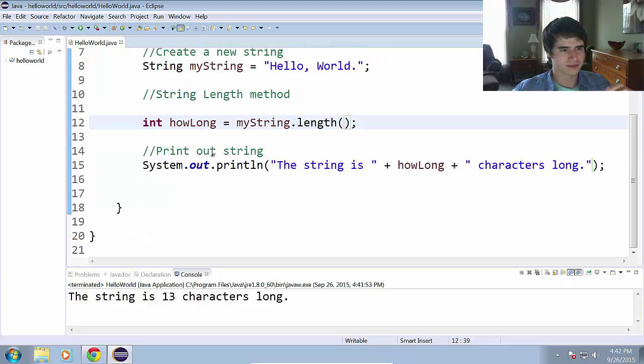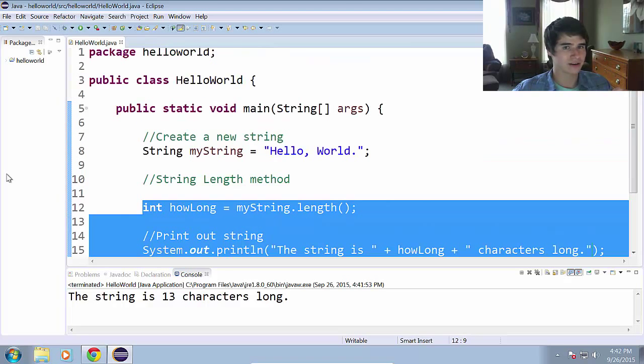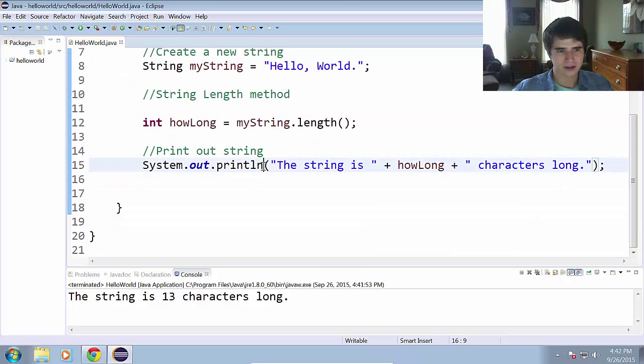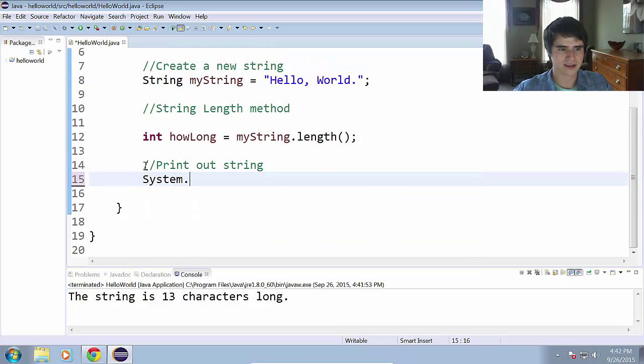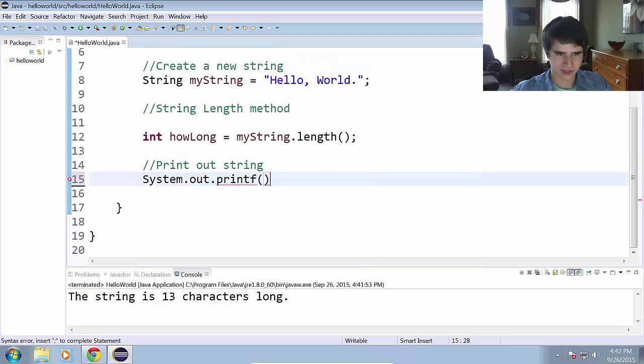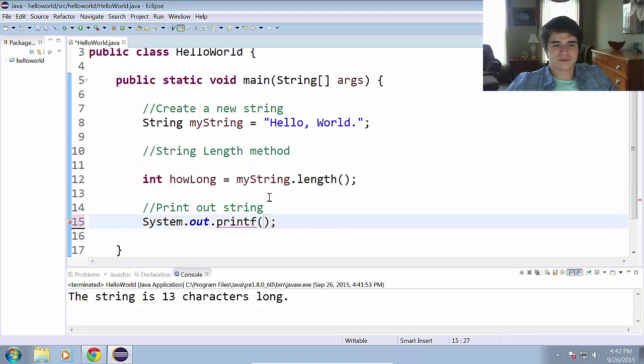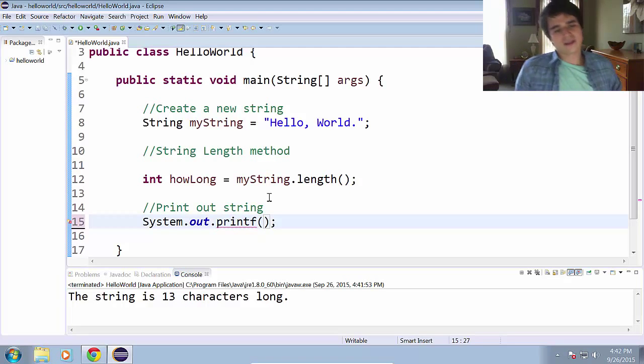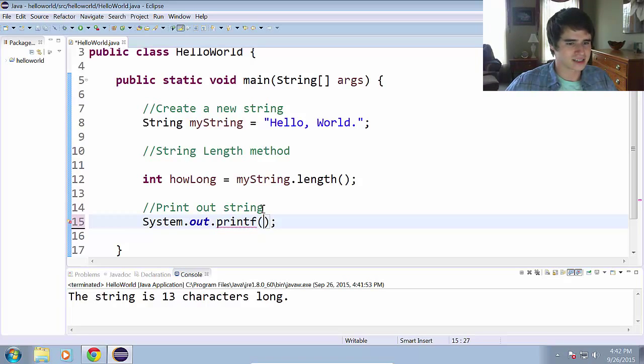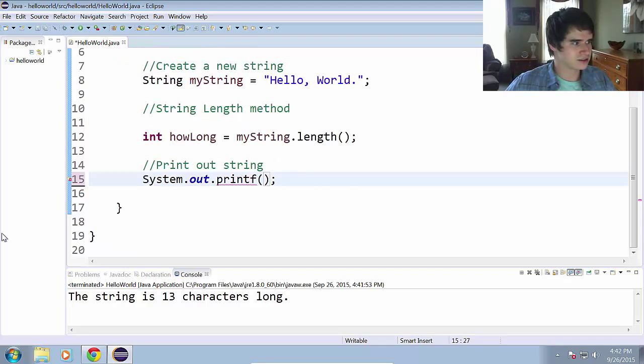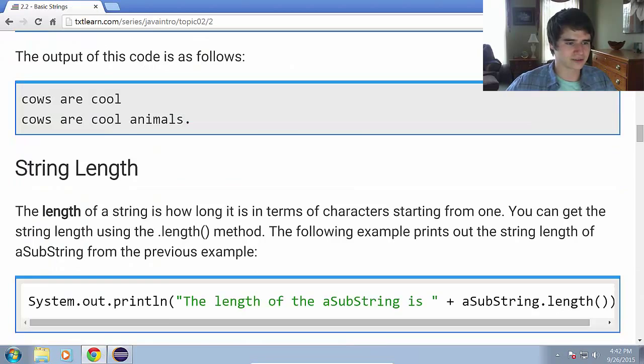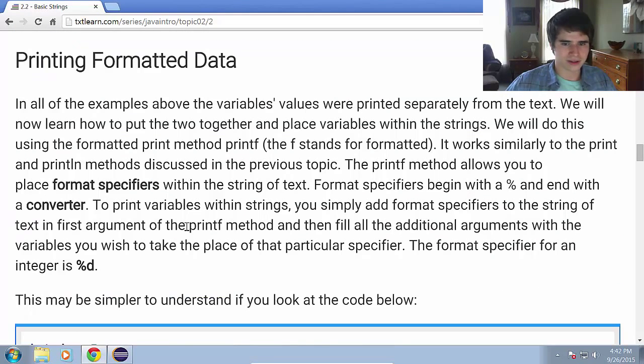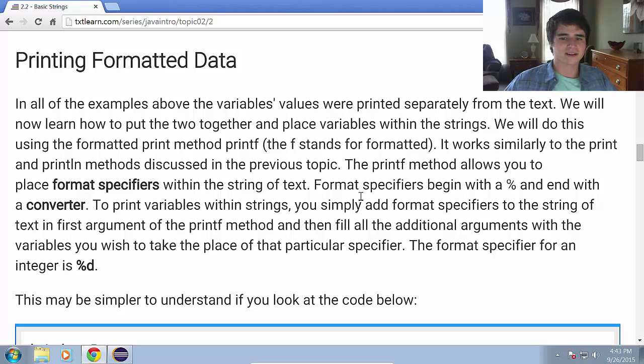And one of the final things I want to touch on with strings is how to print out formatted strings. So I'm going to teach you a new method here. Instead of using print line, we're going to use something else which is called printf. And what this does is it works similarly to the print line and print methods, but instead it allows us to use what are called format specifiers.